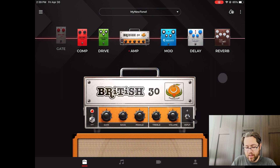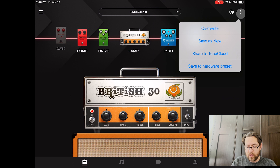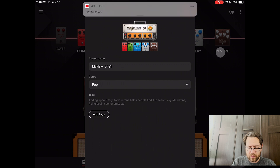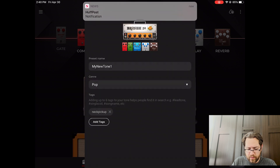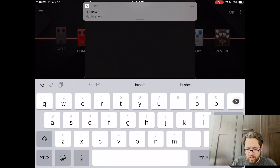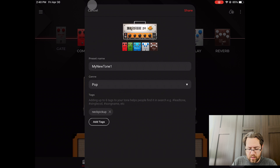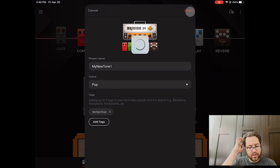So the way you would do that is you're going to save that tone to the Tone Cloud, and then you're going to favorite it. That's the easiest way to do it. And then as long as you're logged in on that other device with the same account, you'll be able to access that. So the quick way to do that is just to share it to Tone Cloud right here. This is a tone I made a little while ago and I'm just going to add a couple of tags here — no big deal. I'm happy with those tags right there and I'm going to share this. And now this is going to be on the Tone Cloud.